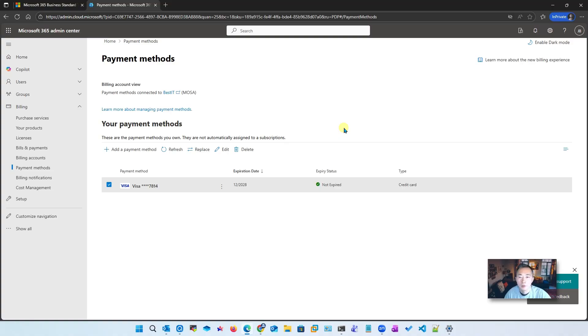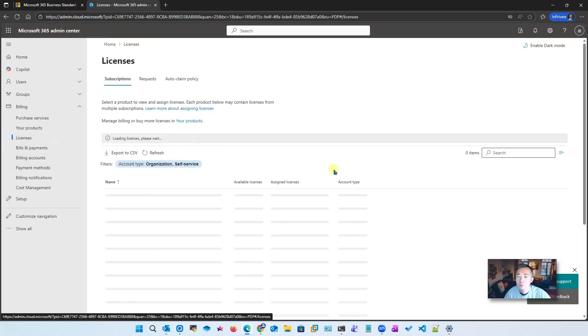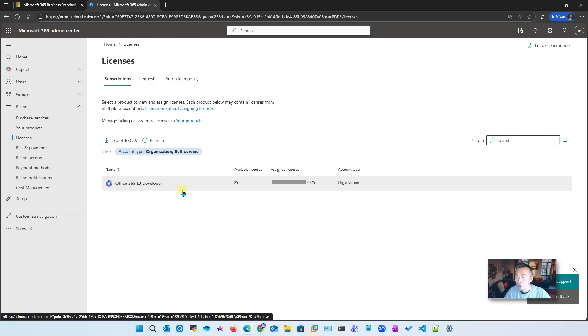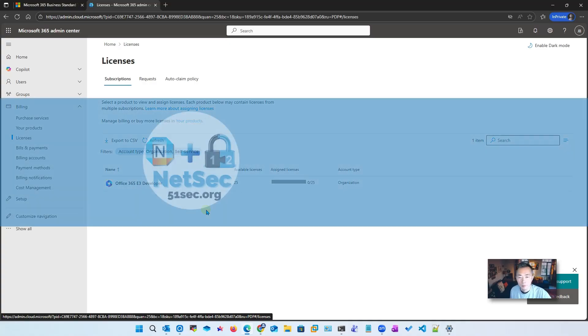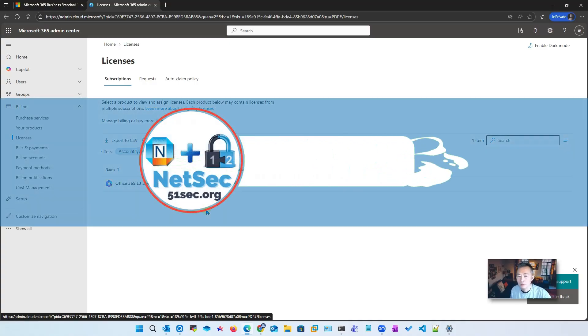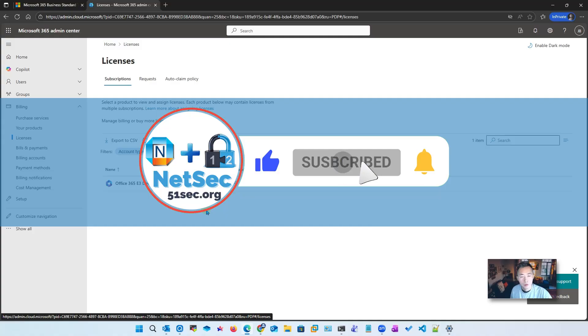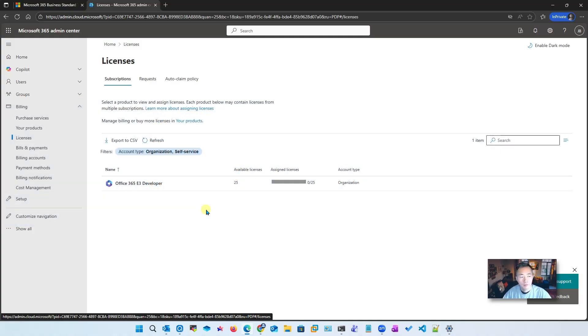It does require a valid payment method in your account, but we got 25 E3 developer licenses for free to use. Hopefully you can do the same without paying anything - you can get that 25 Office 365 E3 license. Thank you for watching and I will see you in my next video. Let me know if you have any questions, subscribe my channel to support me, and give me a thumbs up if you can. Bye for now.